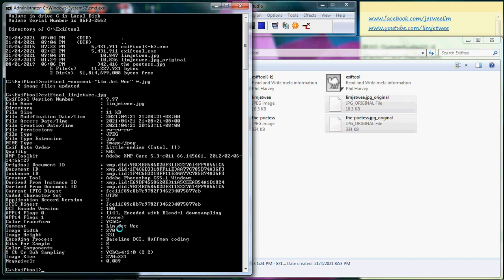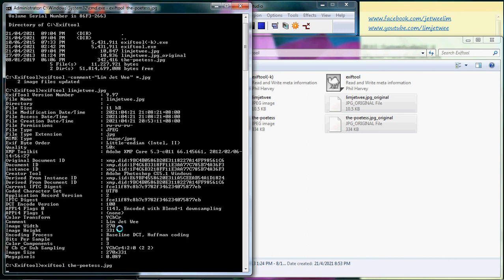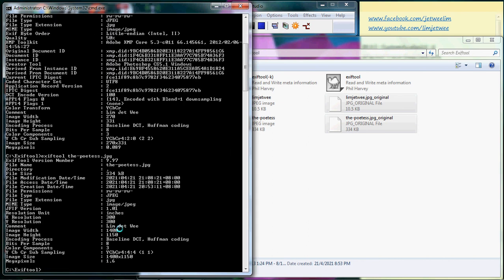But what about the other one? The other picture, the poetess dot jpg. Okay, let's see if it has a command. Yes, it has a comment and again it takes the value limbjetv. So which means with one single value, one single line of command, I can actually change all the JPEG pictures in the same folder.